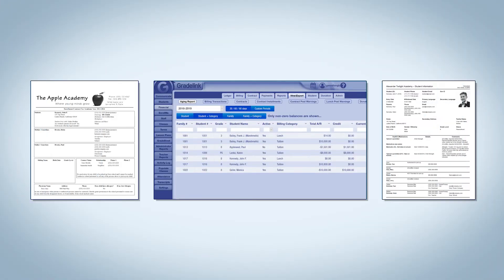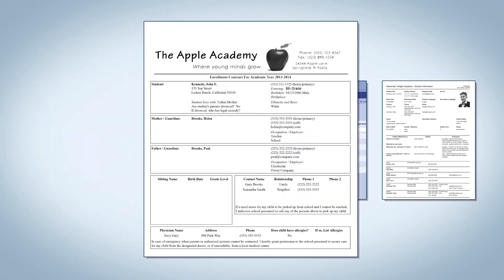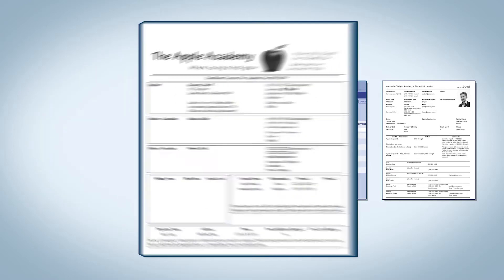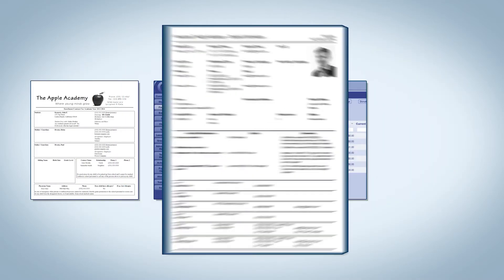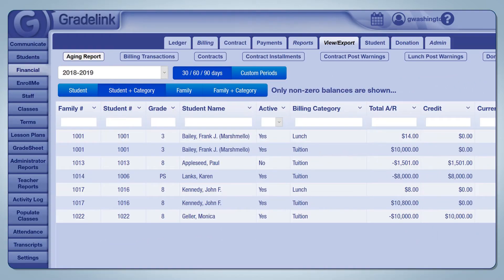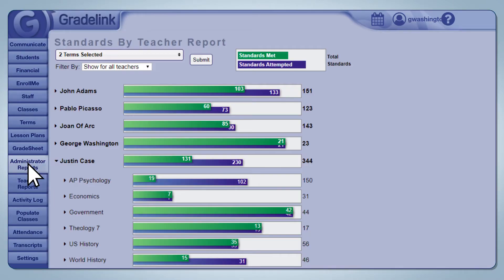A major component of any student information system is the ability to run complex internal reports. Grainlink offers a variety of built-in reports ranging from enrollment applications to financial information to student data. But a big focus is tracking academic data and then running reports on student results.